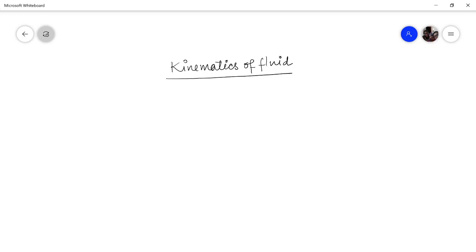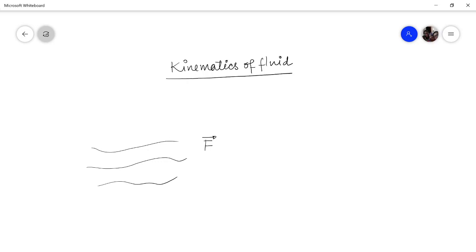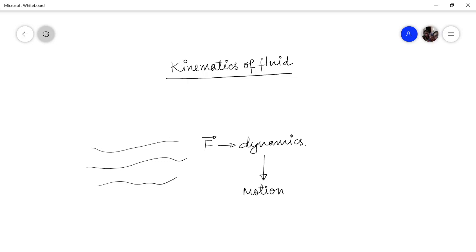Now why kinematics and what is it? Consider a fluid is flowing and we are interested in knowing the forces which come into picture due to the motion of this fluid. To know the forces means we are interested in the dynamics — the description of motion and the cause of motion. But to fully understand the dynamics, the path or geometry of the fluid flow should be clear to us. So the motion of the material points within a fluid, if not known to us, we won't be able to find out the forces and ultimately the dynamics. So to understand dynamics, we should understand the motion of fluid, and this is what is called kinematics.